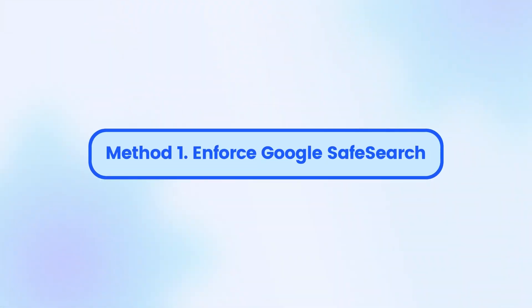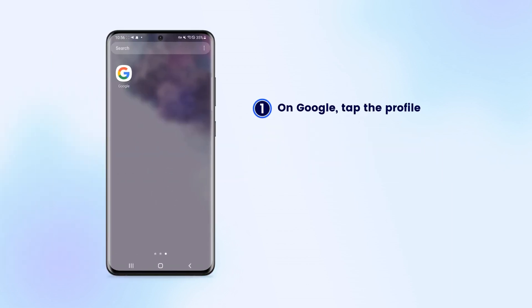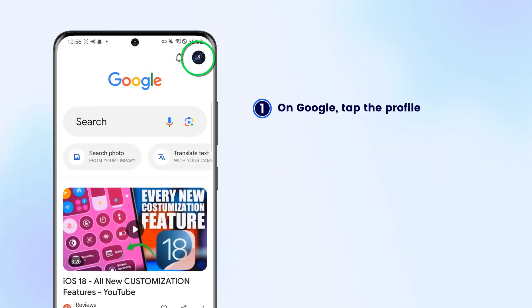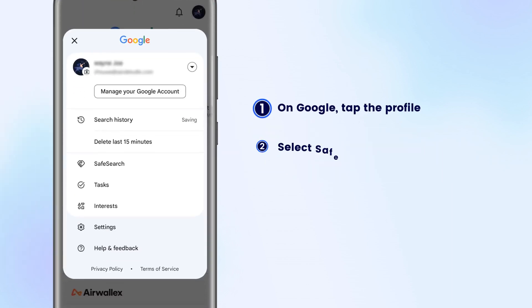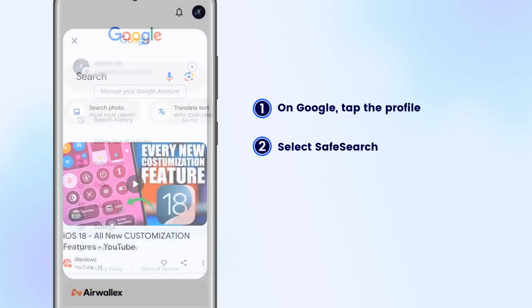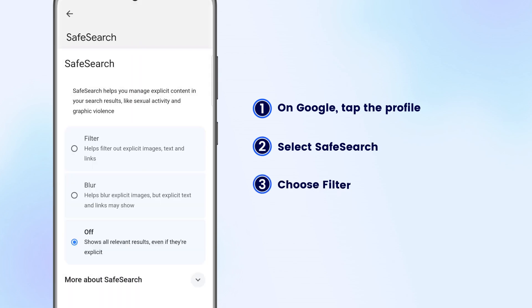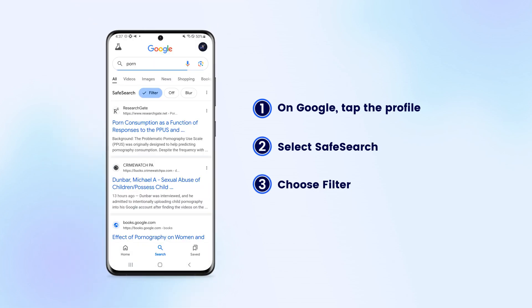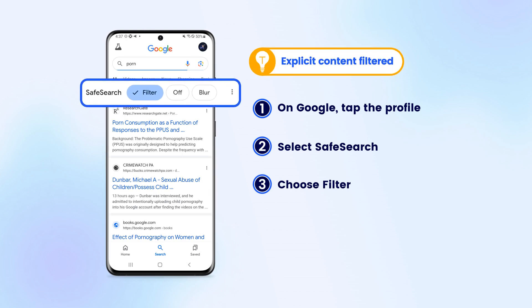Method 1: Enforce safe search. Open the Google app and tap your profile. Select safe search, then choose the filter option. This way helps you filter adult websites from the search results on your Android.